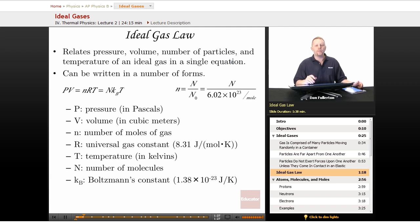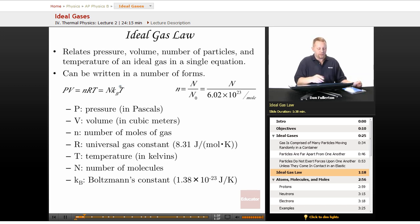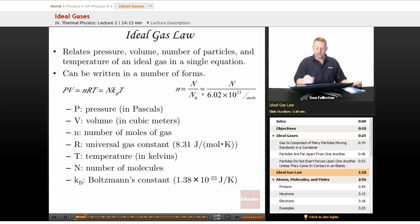You can see this written in a number of different forms. Pressure times volume equals nRT — PV equals nRT — or capital N times K sub B times T, depending on how you want to see it written. Now n, the number of moles of a gas, is capital N (the number of molecules) divided by Avogadro's number, or 6.02 times 10 to the 23rd per mole.